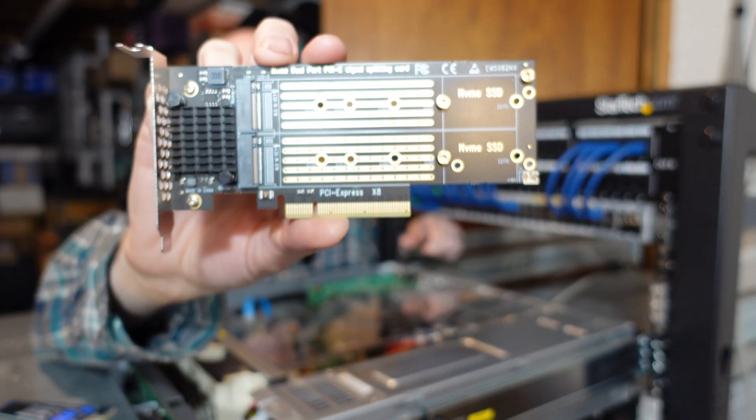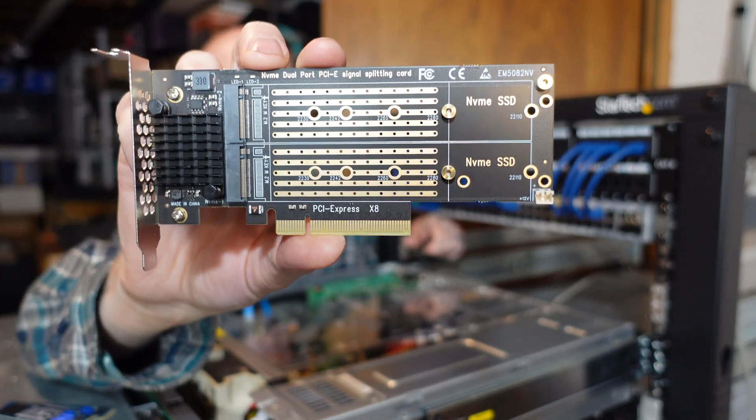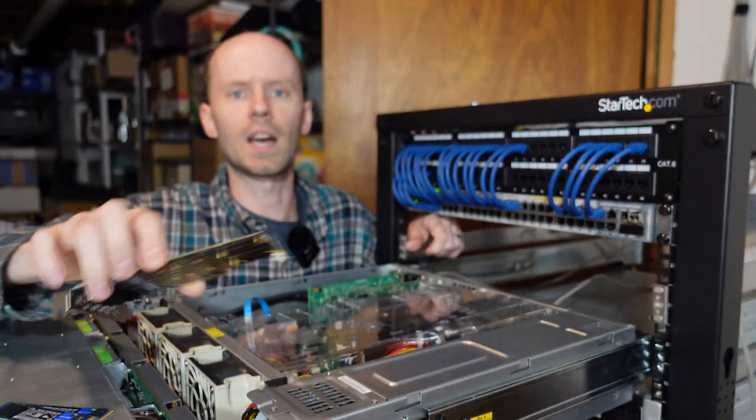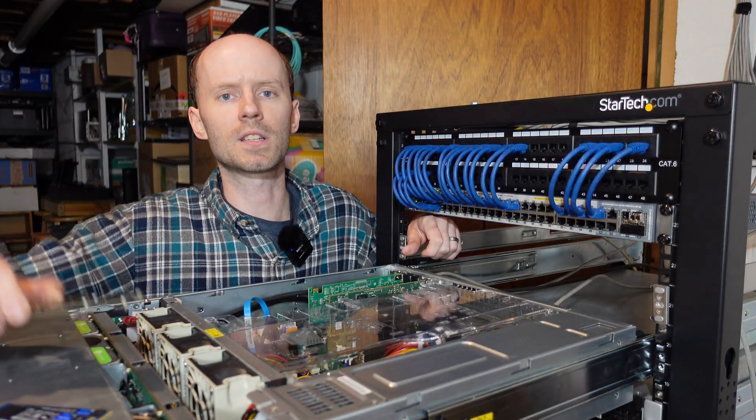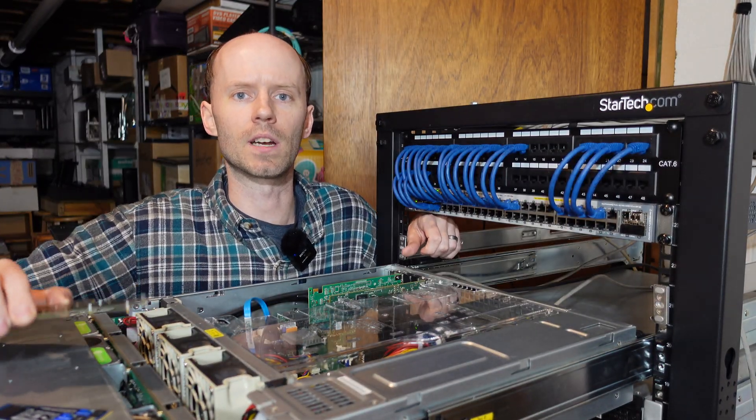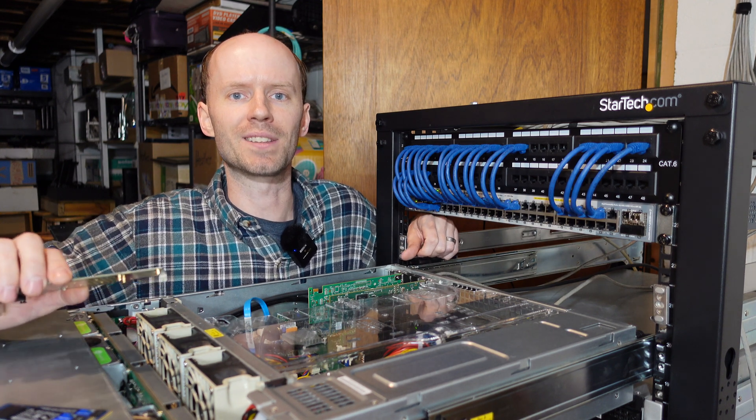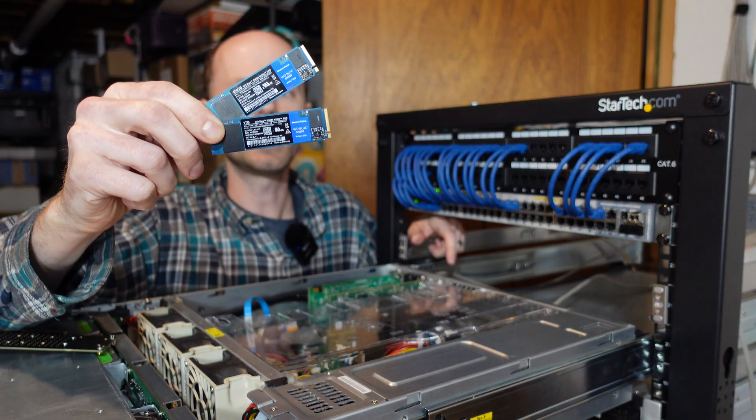Now this card looks fairly straightforward. You may be thinking, okay, just pop in your drives, plug the card in the slot and you'll be good to go. Unfortunately, like most things in life, it's not that straightforward.